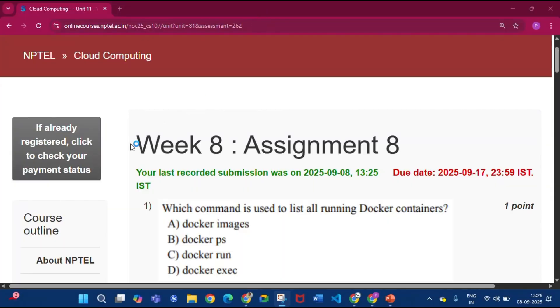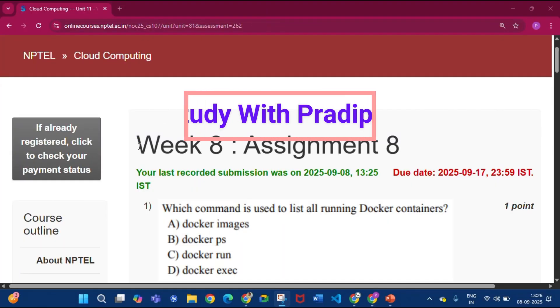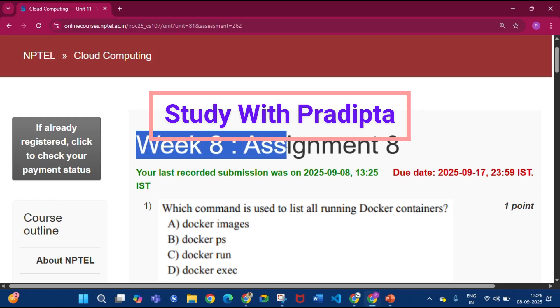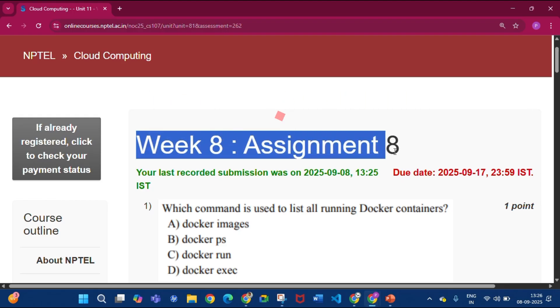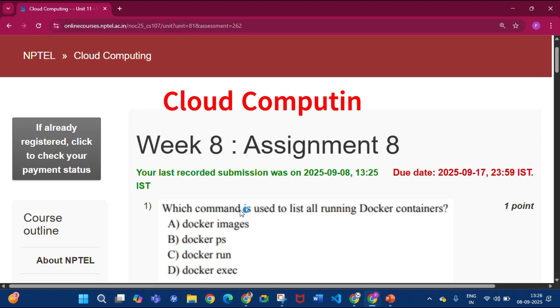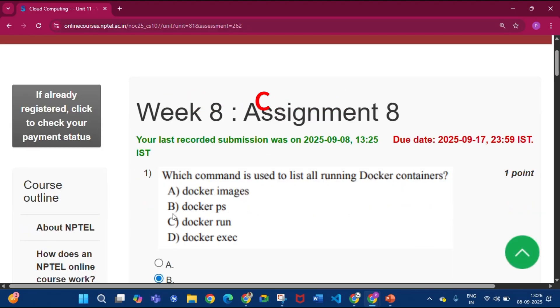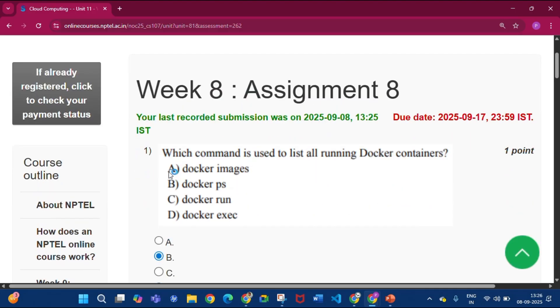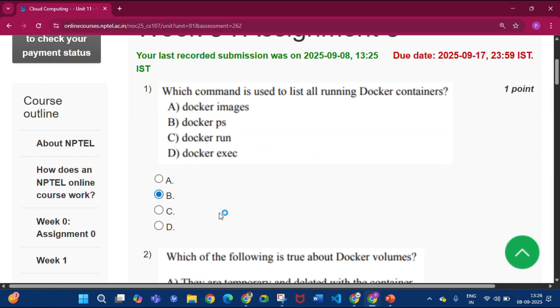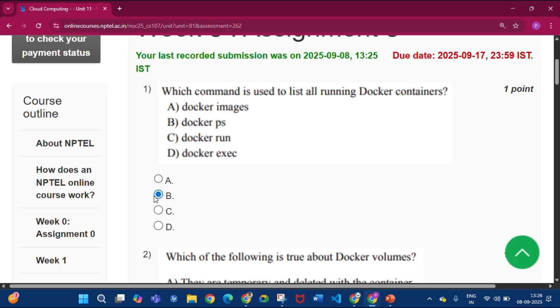Welcome to my channel Study with Pradipto. Today I will discuss Week 8 Assignment 8 answers of the course Cloud Computing. Now the first question: which command is used to list all running Docker containers? So the answer will be option B, that is docker ps.